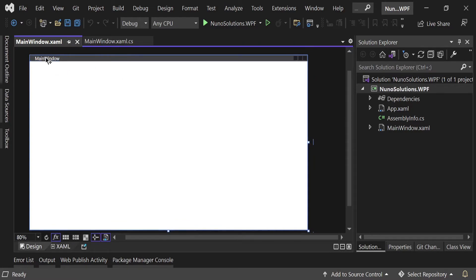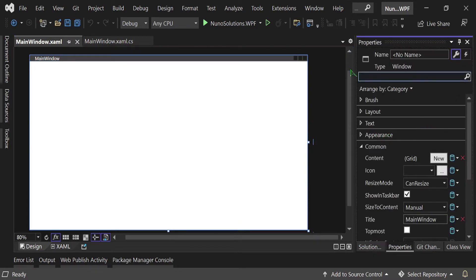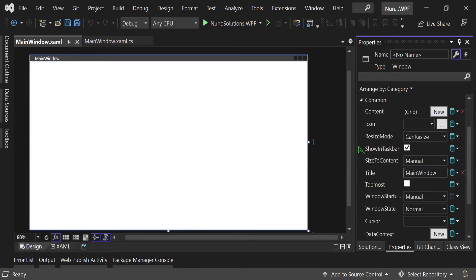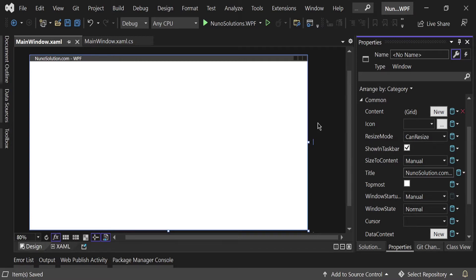First, click on the window in the design surface and hit F4 to pull up the Properties window on the right side. We're going to change the title under the Common section — expand it and you'll see Title: Main Window. We'll change this to nunosolutions.com WPF. As we saw in episode zero, we're going to create an employee screen with a data grid listing employees and two filter inputs at the top: Employee ID and Employee Name.